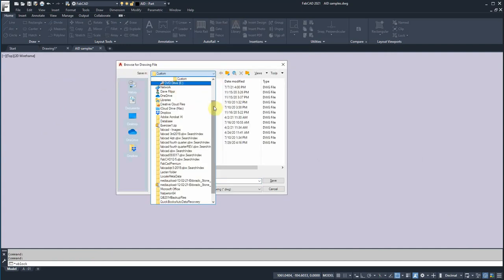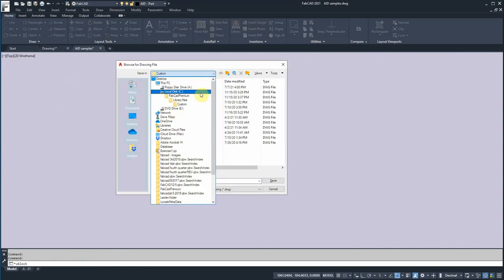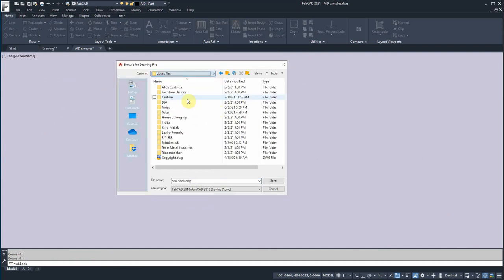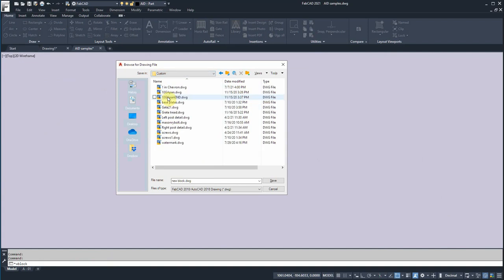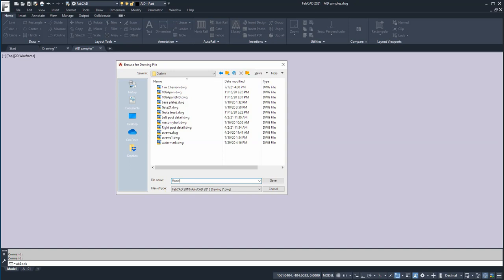Now we want to put it into the custom folder of the library files here. And we're going to call this modern tongue and save that.